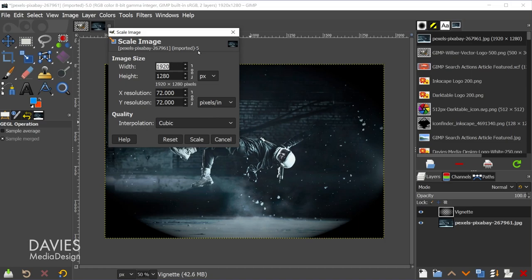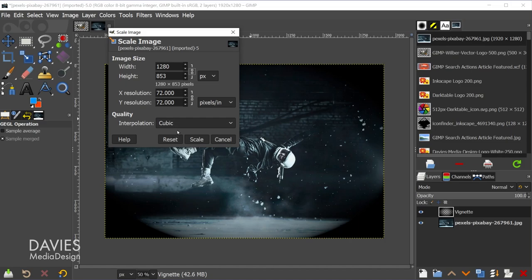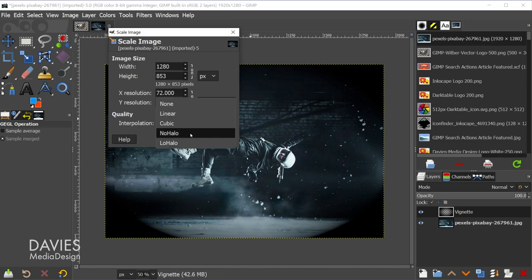That's going to scale the entire image composition, including all of the layers in here. So let's say I wanted to scale this down. Let's go 1280. And because I have the little chain link icon linked here, I'm going to hit the tab key, and that will automatically adjust my height so that this has the same aspect ratio as my original image.